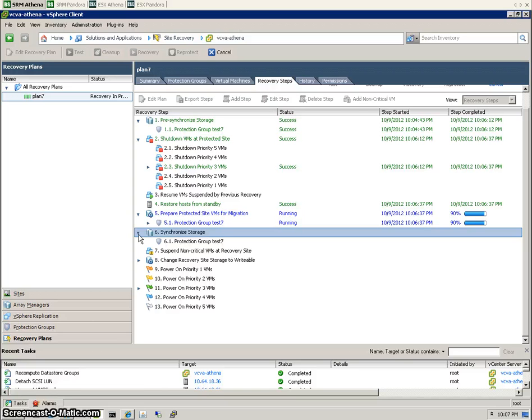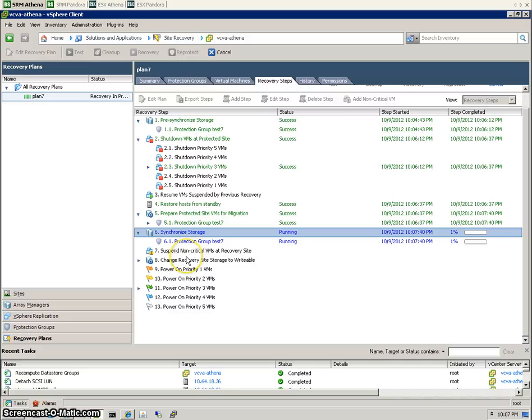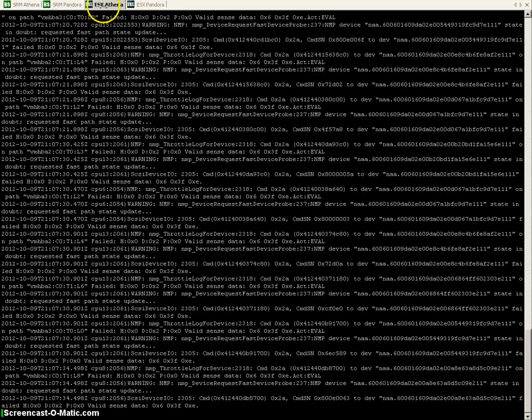This is going through pretty quickly since we've only got two VMs. But you can imagine if there's several hundred VMs to be replicated between the two sites, the RPO and RTO objectives become a lot more important, exactly how much time you can allocate to the actual LUN failover. Let's have a look on the ESX side. See if there's anything interesting happening there. Nothing much yet.